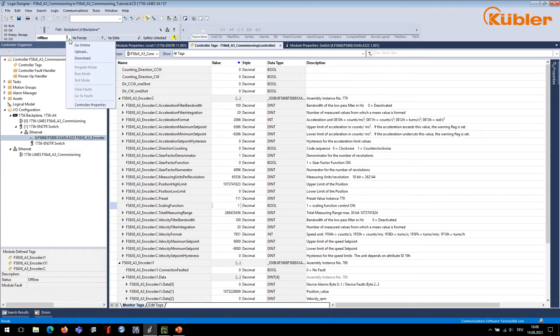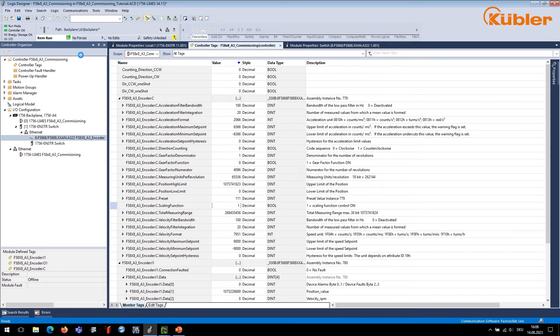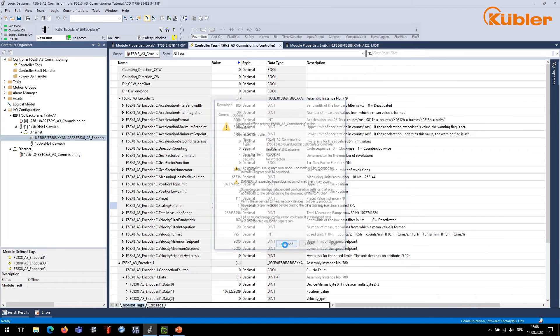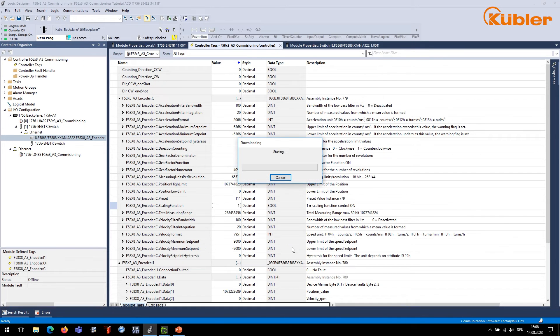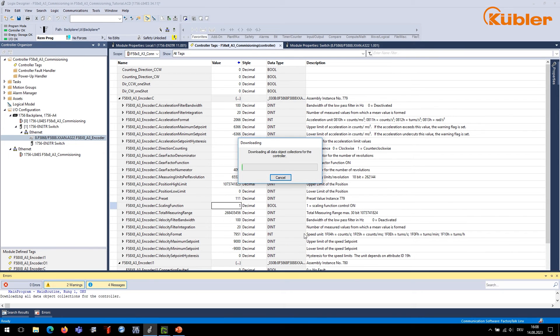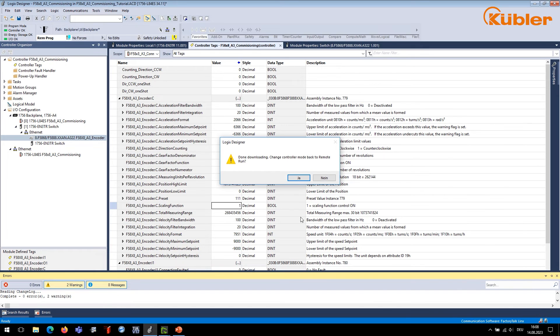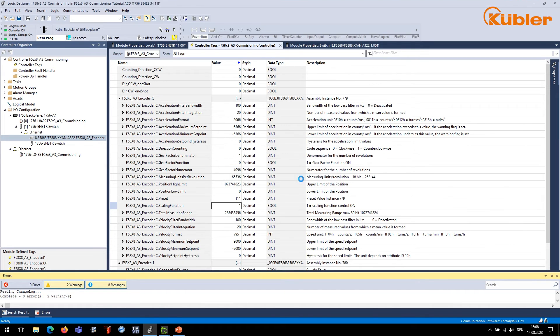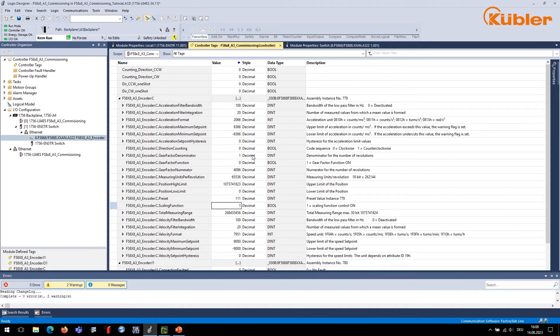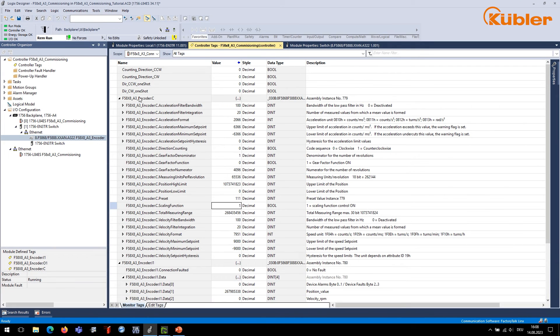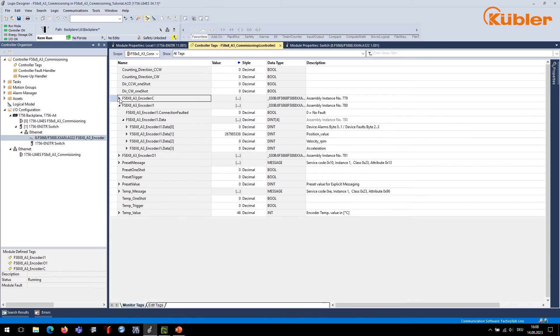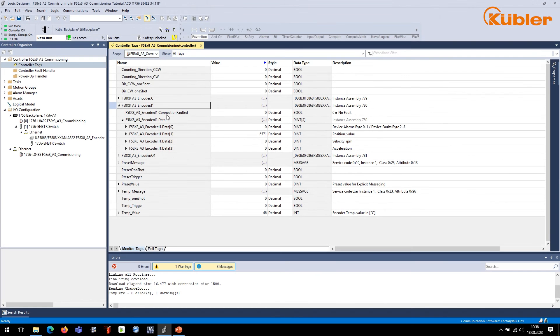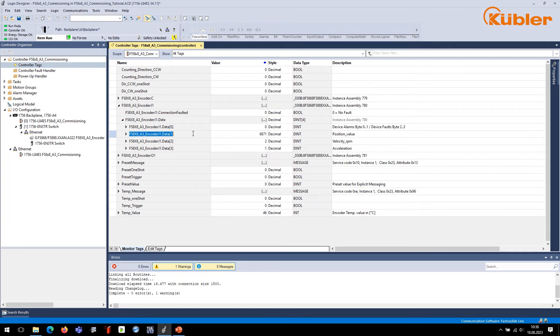Once again, we download the program to check the values with the new configuration. If the shaft is rotated around the total measuring range, we can see that the encoder scales the position based on the new scaling values.